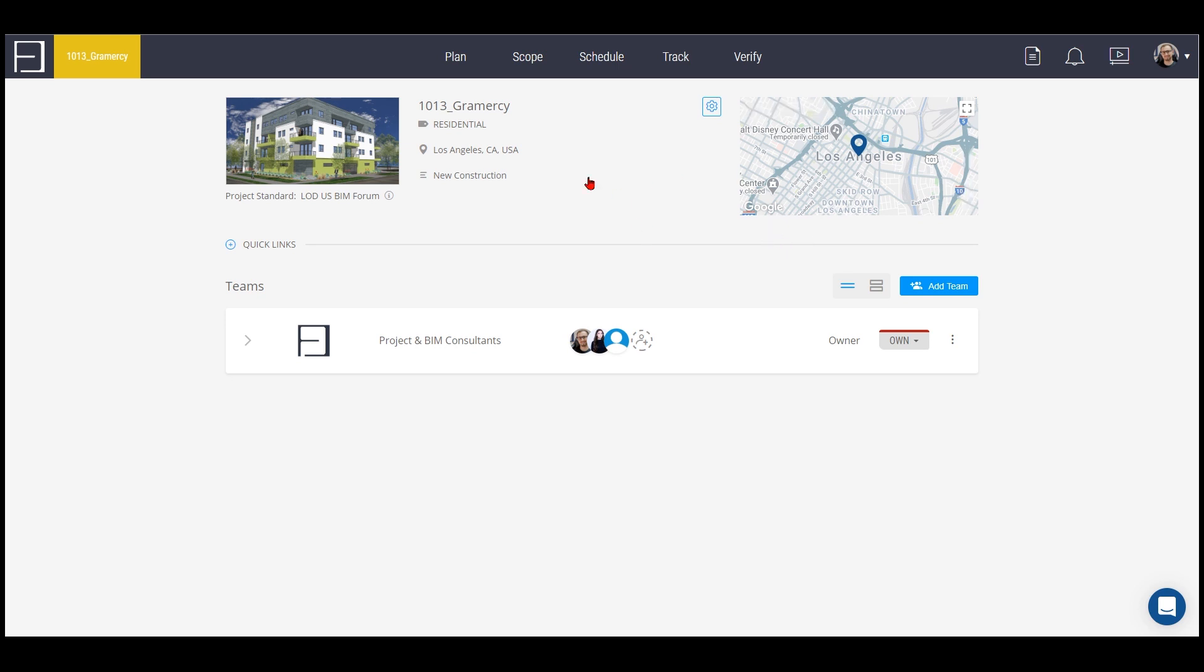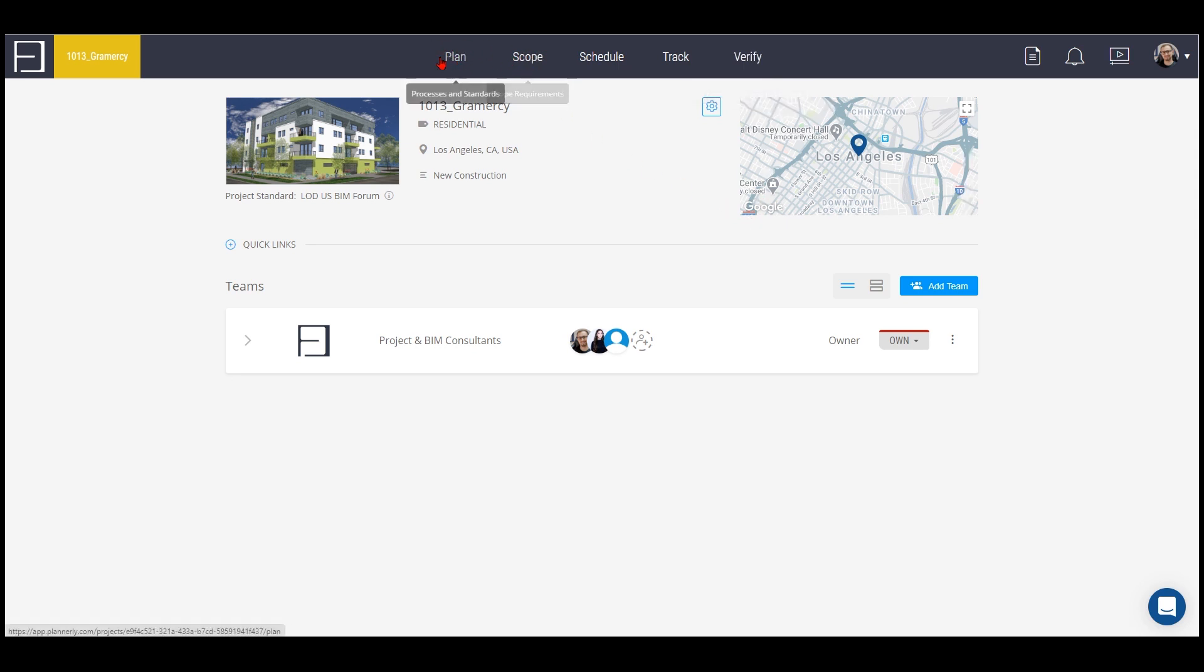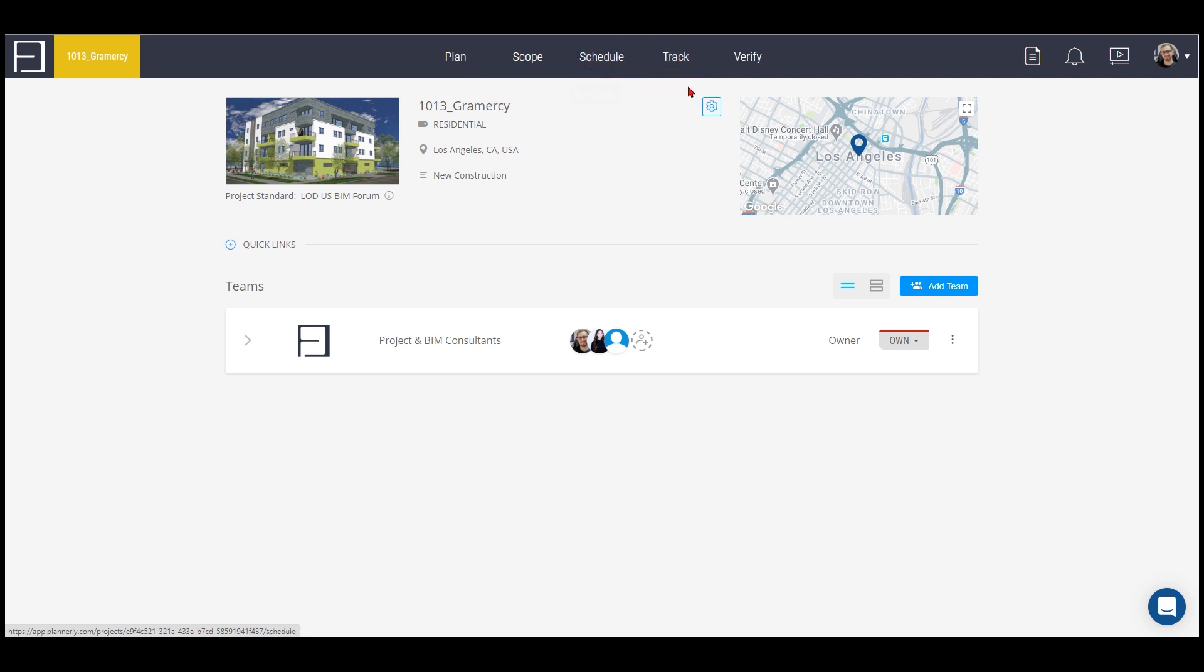We'll be using Plannerly to plan, scope, schedule, track and verify the project. Plan and scope is the actual planning process. Schedule and track is the process that you monitor how the project is progressing, and verify is the approval platform, approval area of the platform.